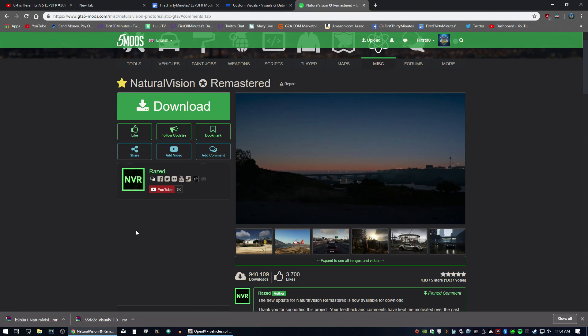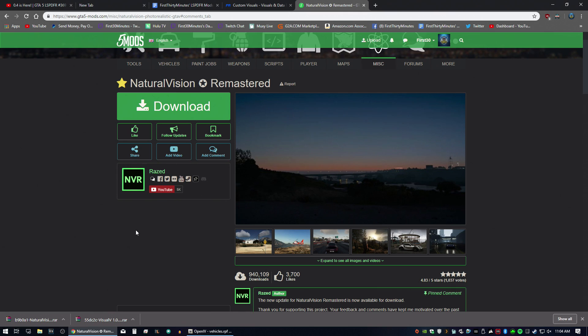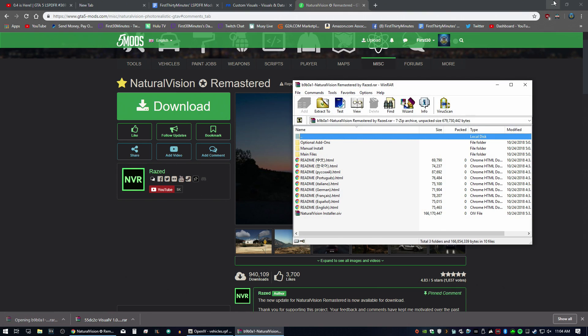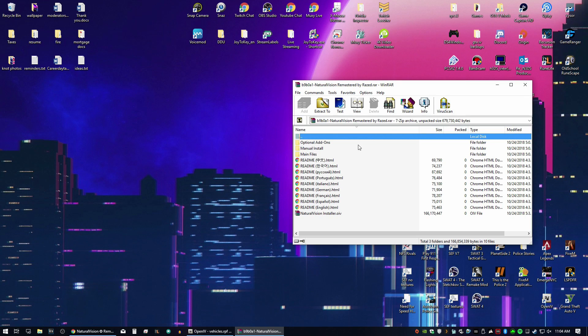So the one I use is Natural Vision Remastered. You don't have to use this one. You can use whichever one you want. This is my personal preference. Of course, I will leave a link in the description if you want to download it. I've got to download it here. So we're going to go ahead and open the file.